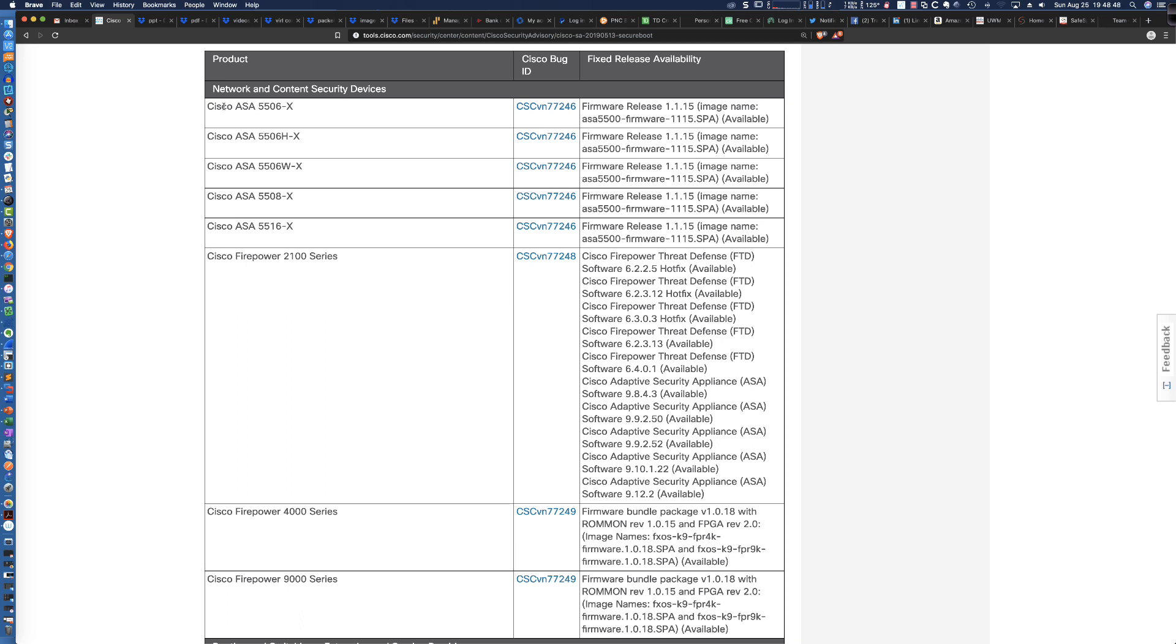Now, we are definitely interested in the 5506X, and this should answer your question as to why I'm upgrading to 1.1.15.